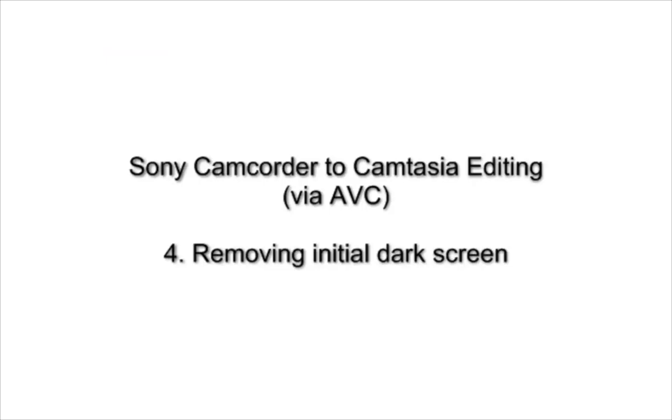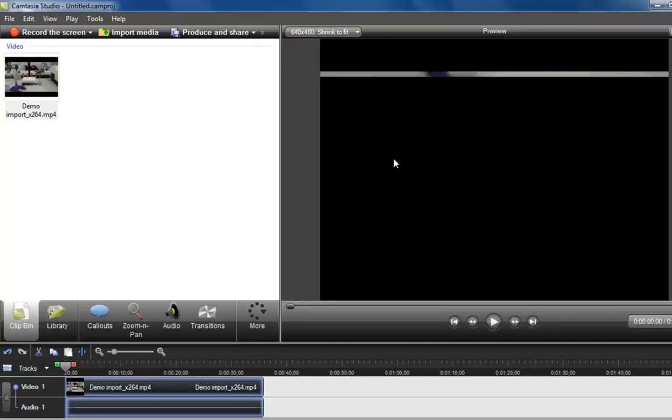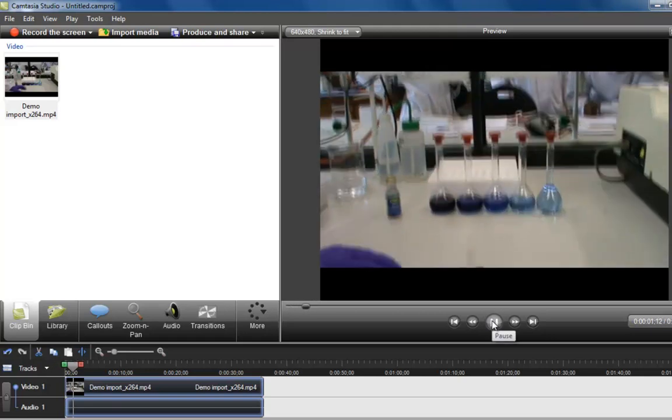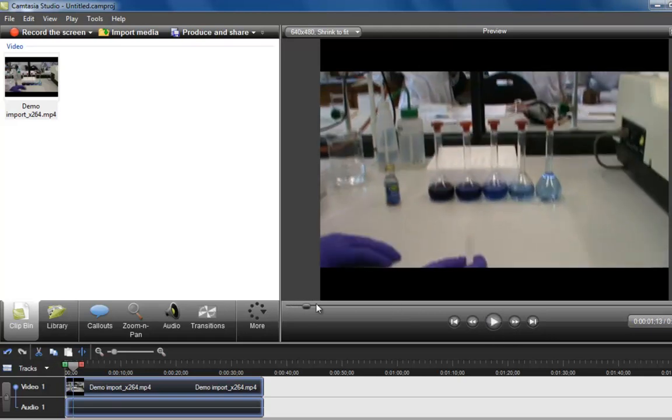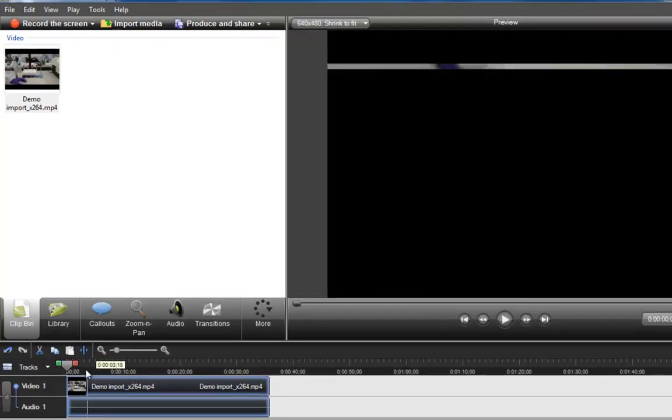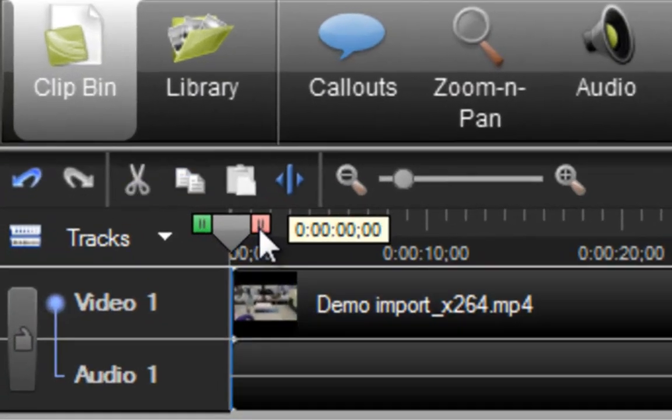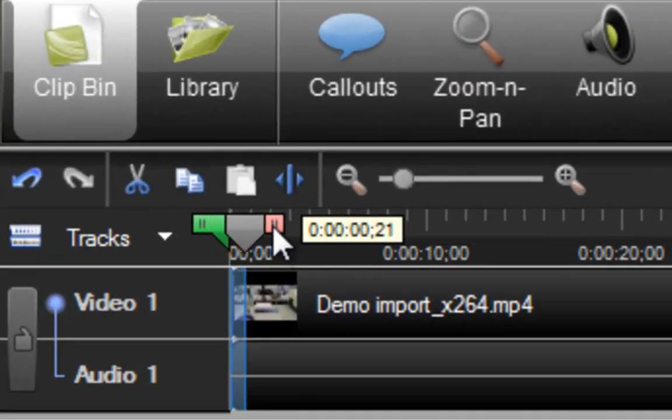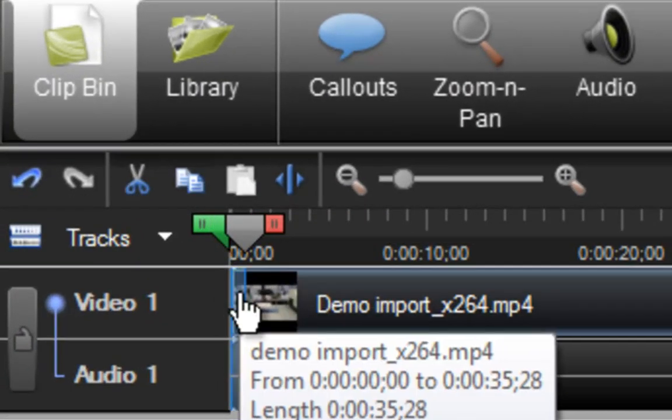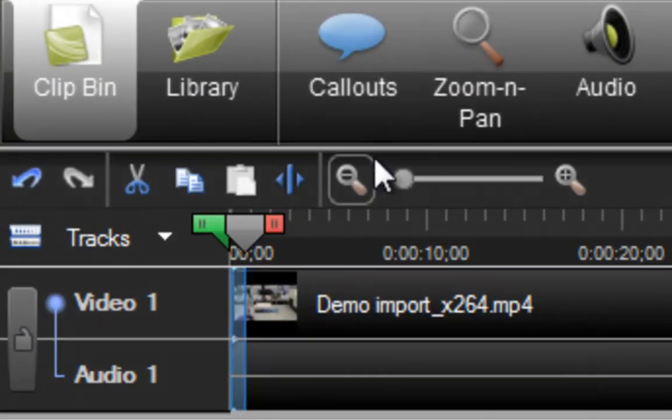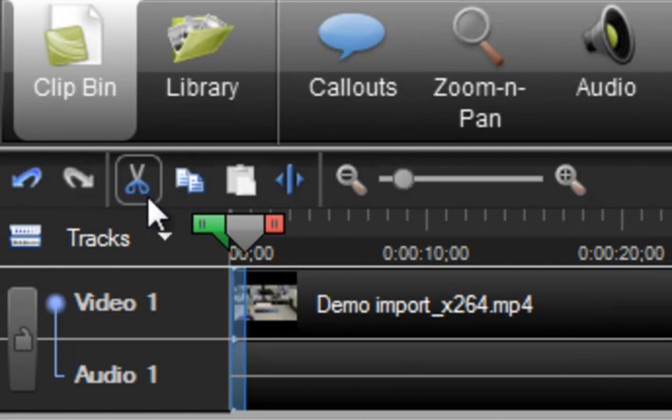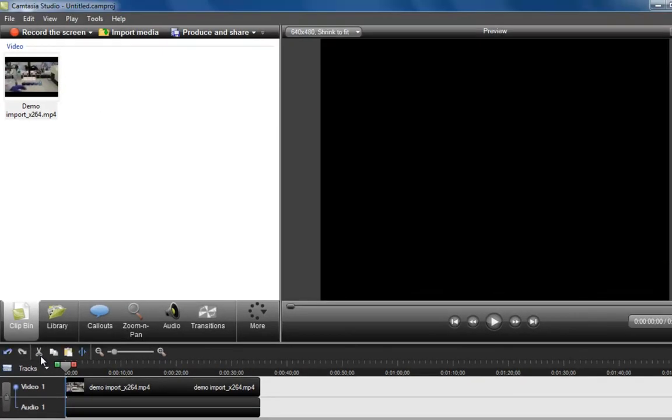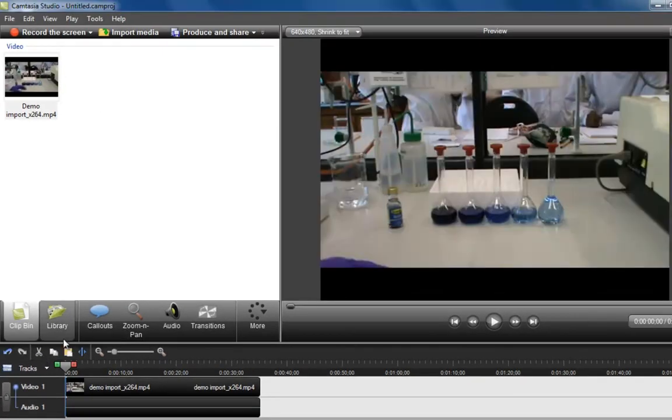The next thing is that when you use AnyVideoConverter, which is really brilliant software, unfortunately it just puts this dark screen right at the very start of the video. You just need to highlight the very first fraction of the timeline and cut that out. I've highlighted that and just use the cut button and press delete, and that will cut that out. You see there, that's gone.